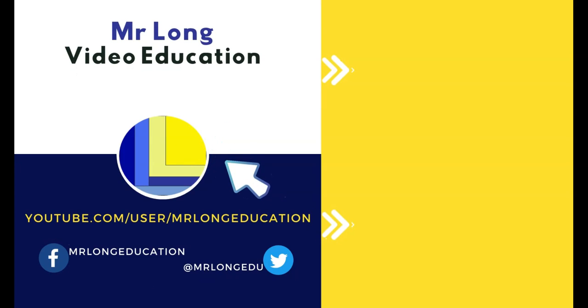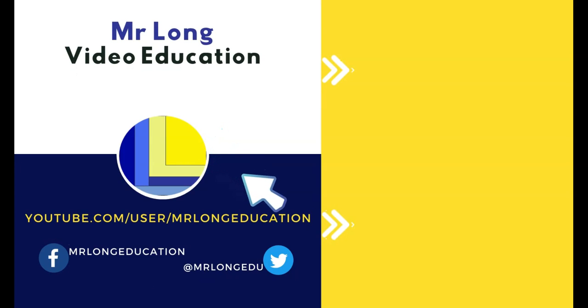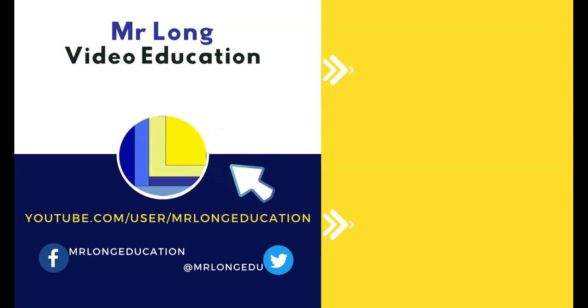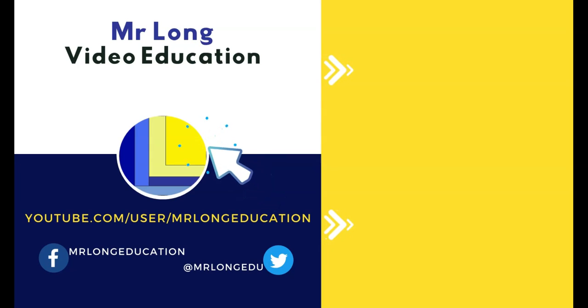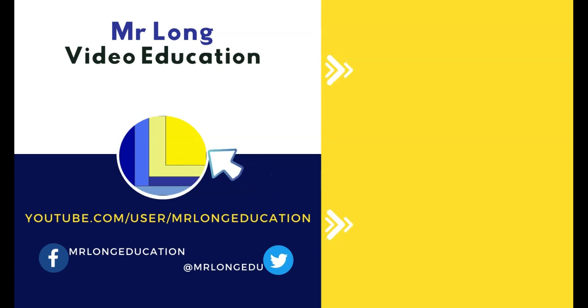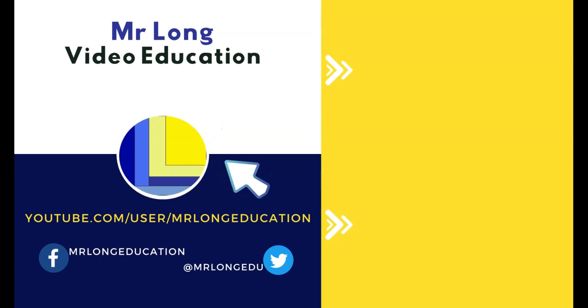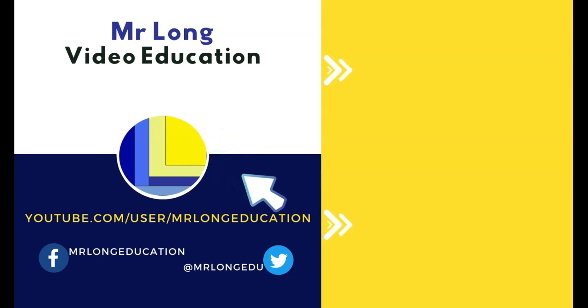If you missed the first part of this video, go to our YouTube channel. Click on the subscribe button. Leave a like. Leave a comment. Go look at the playlist and you should find it there. And remember, don't do it the long way. Do it the Mr. Long Way. Thank you.